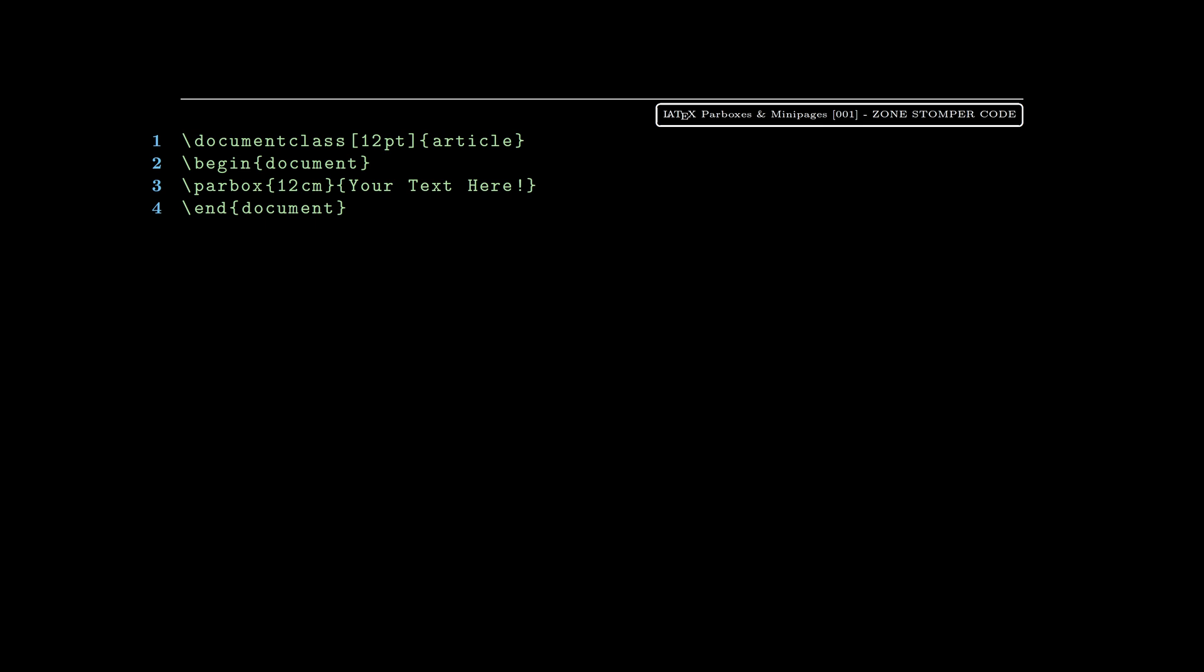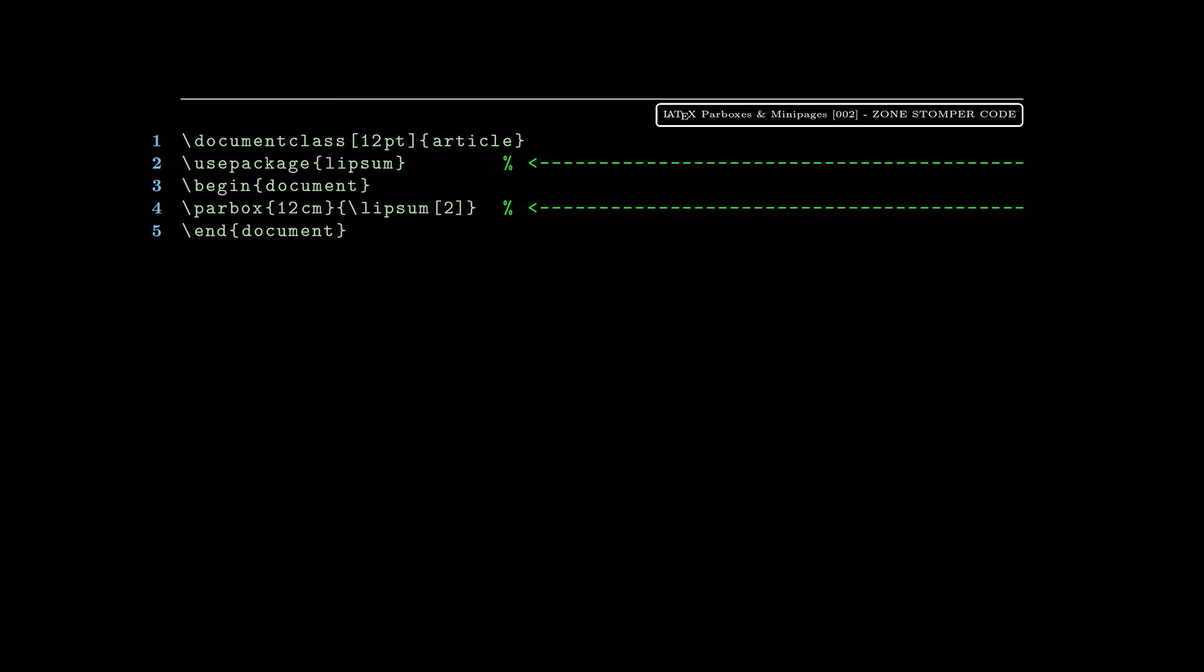You see on line one we've got the document class of an article, and the only content so far is on line three. We've got a parbox, which is basically LaTeX's way of saying a paragraph box. You've got to set the width, so the width for this one is 12 centimeters, and then you put whatever text you want in the second set of braces.